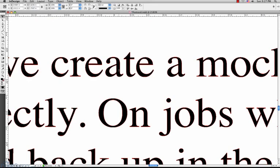You will then see that the text has an outline around it. This means that the text is no longer recognized by InDesign as a font, but it is now an object.